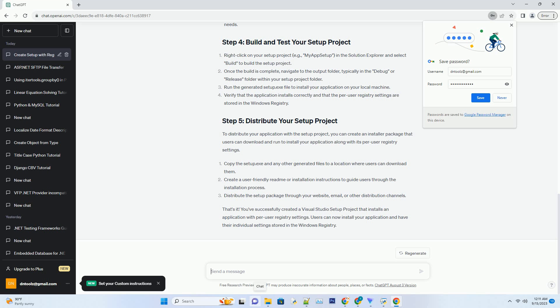That's it. You've successfully created a Visual Studio setup project that installs an application with per user registry settings. Users can now install your application and have their individual settings stored in the Windows registry.